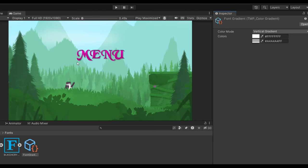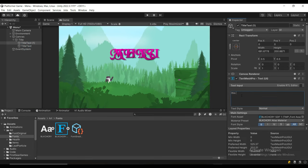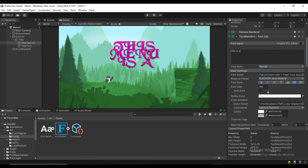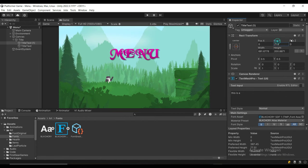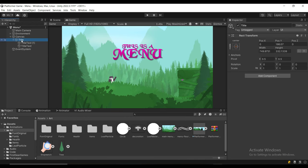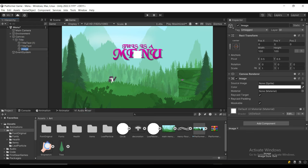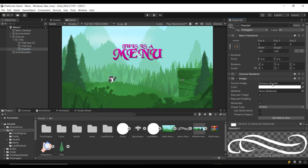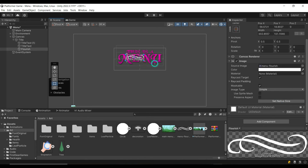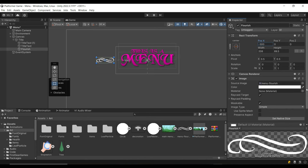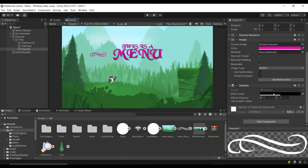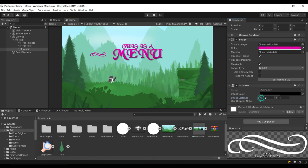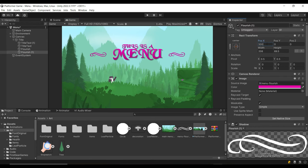Next, I'm going to duplicate this title and write 'this is a', decrease the size, and put it above the menu text. Then I'm going to create a UI image and use this flourish that I created in Photoshop. I'm going to position it to the left of the title, use the same color, and add a simple drop shadow. I'm going to duplicate it, add it to the other side, and flip the scale on the X.